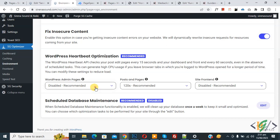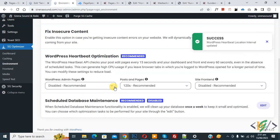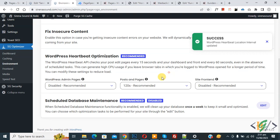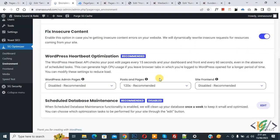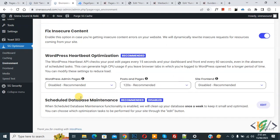In the dropdown you see different options. For Pages and Posts the dropdown is set to 120 seconds, which is the recommended option and already selected. For the Site Frontend, Disable is recommended and already selected. Then you see Schedule Database Maintenance, which is recommended but currently disabled.